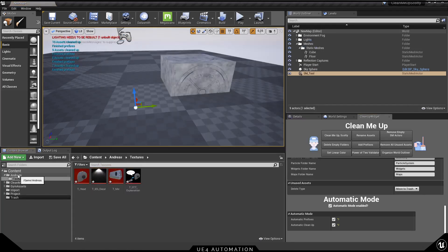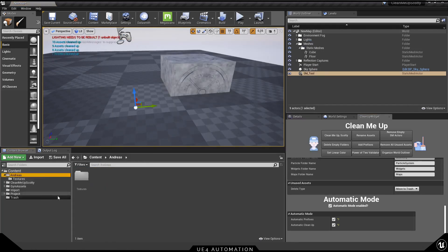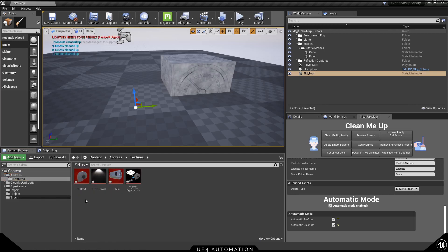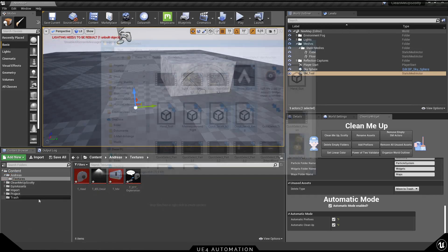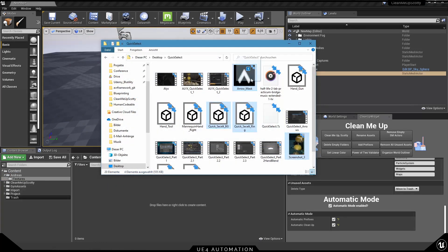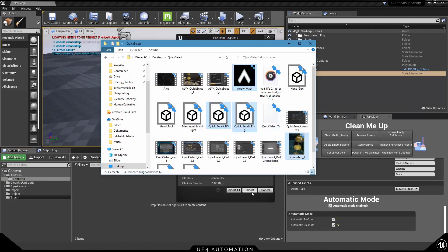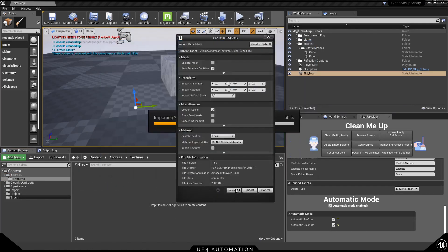So this is a very nice way of working with multiple people in one project. Everyone can create its own folder structure and everything will be nicely cleaned up.